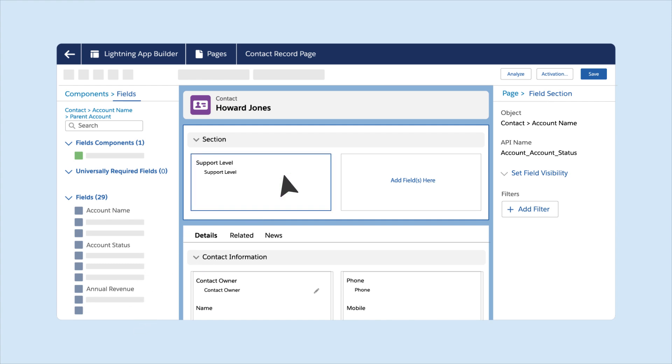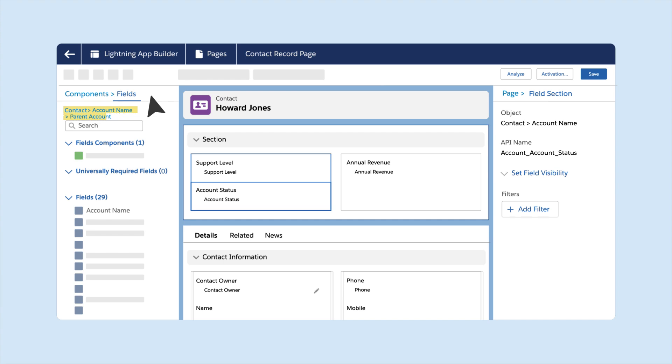You can drill down to two levels. In the Fields tab, a breadcrumb shows the field's relationship to the original object.